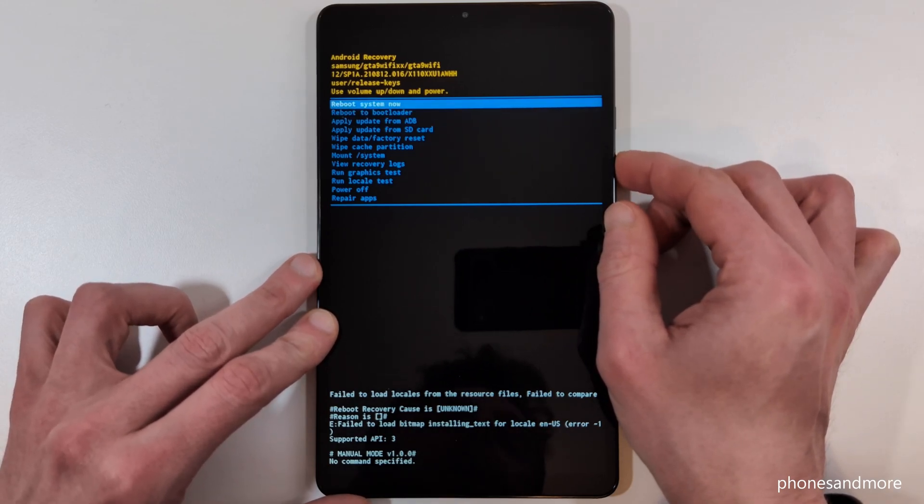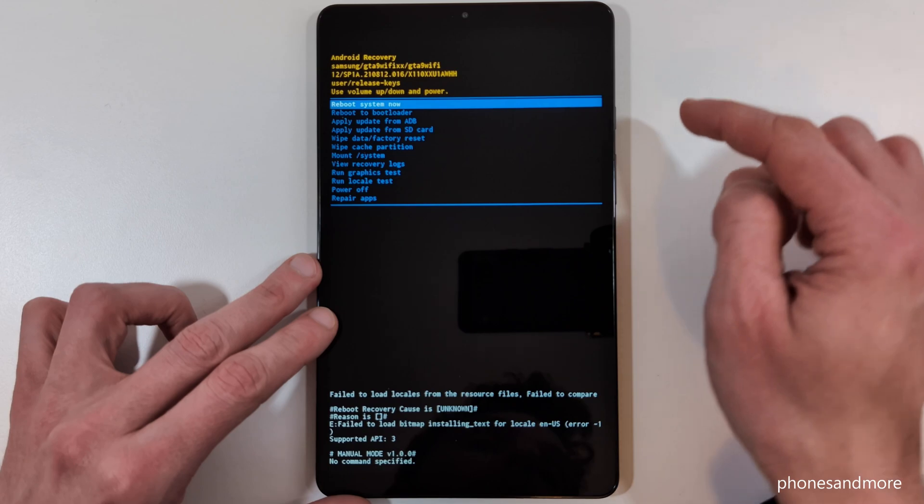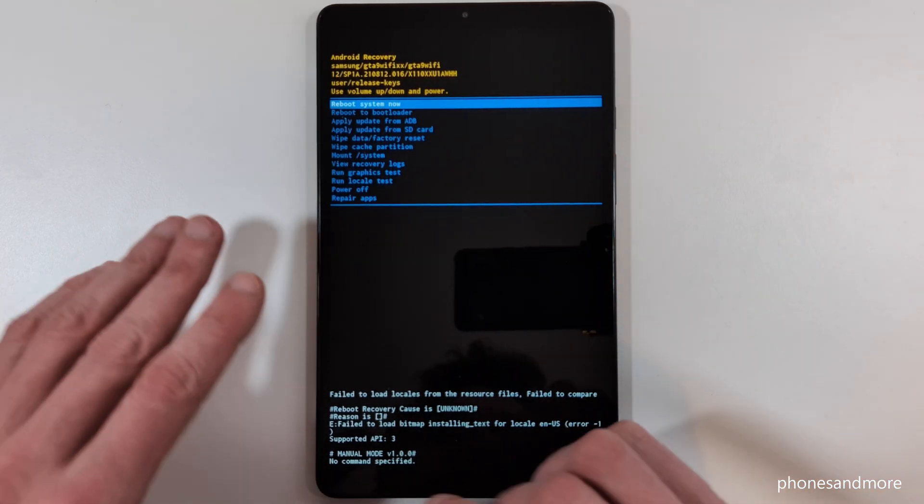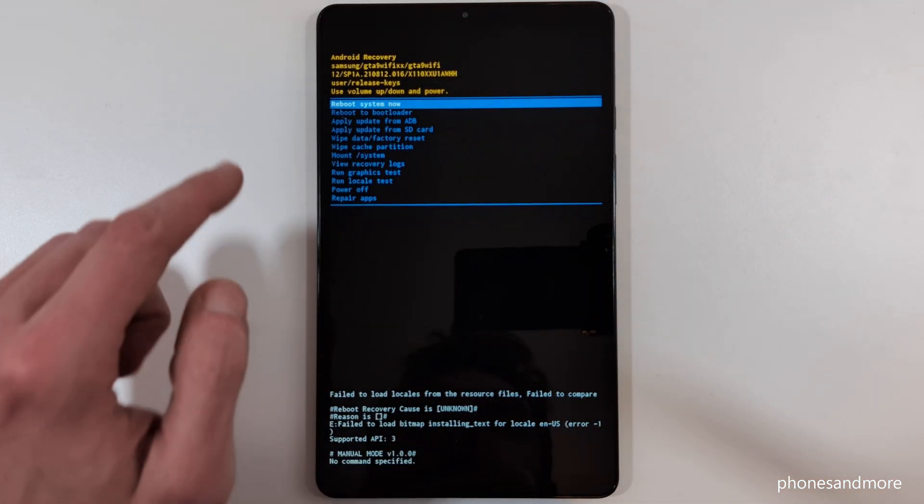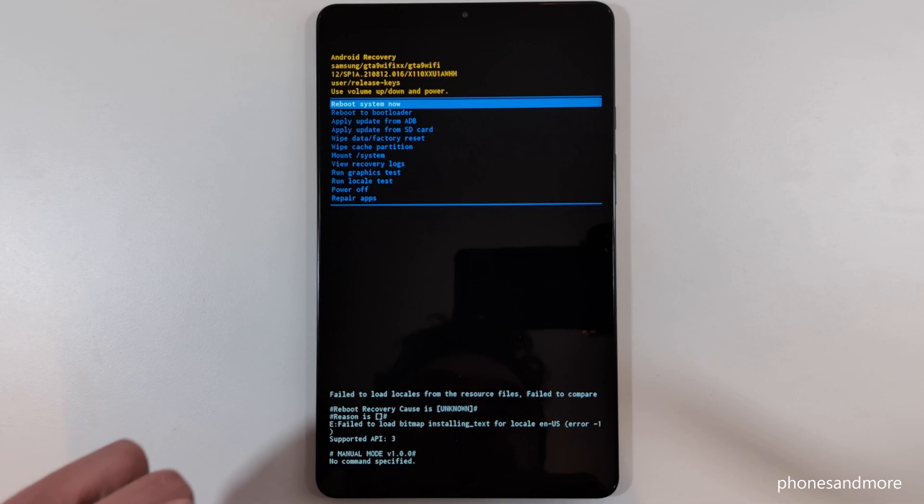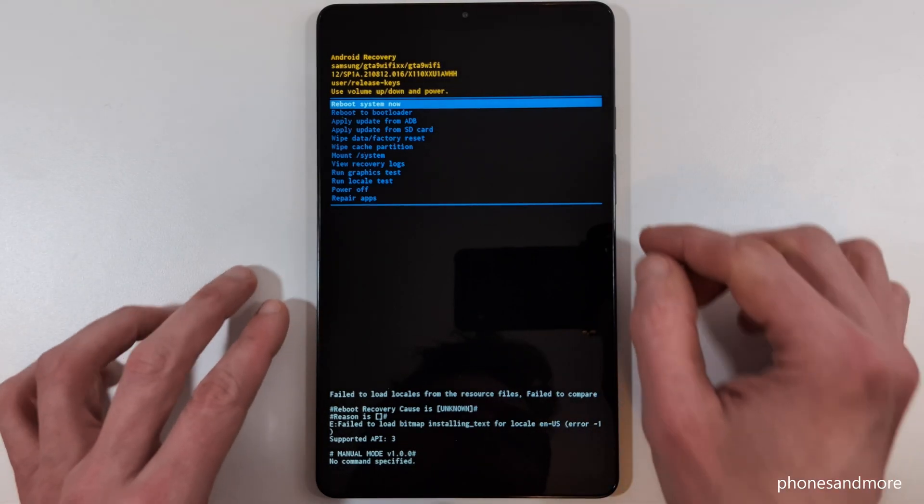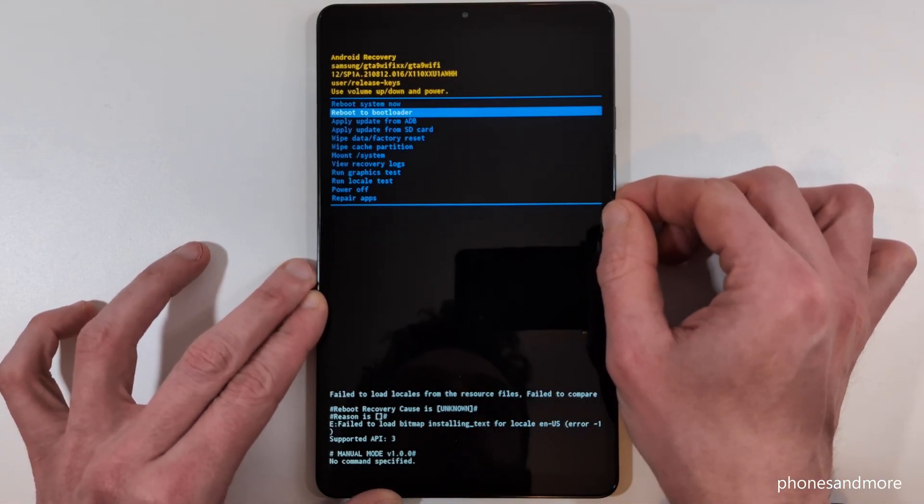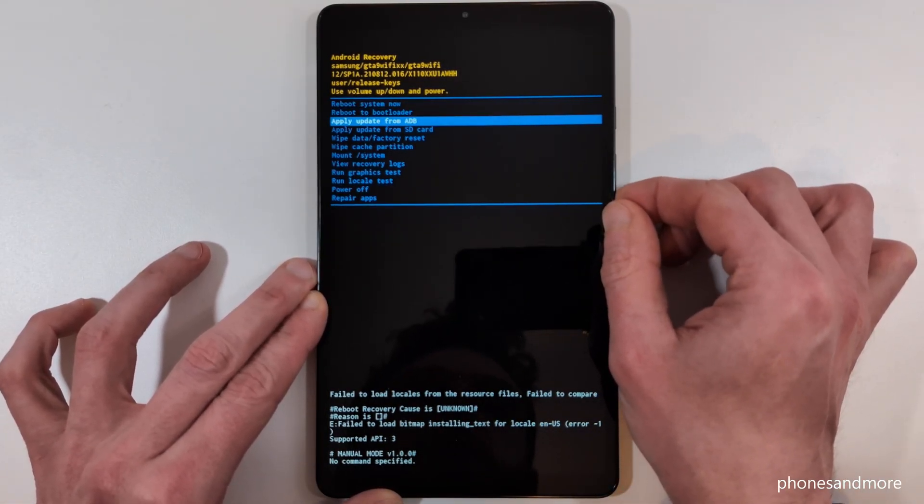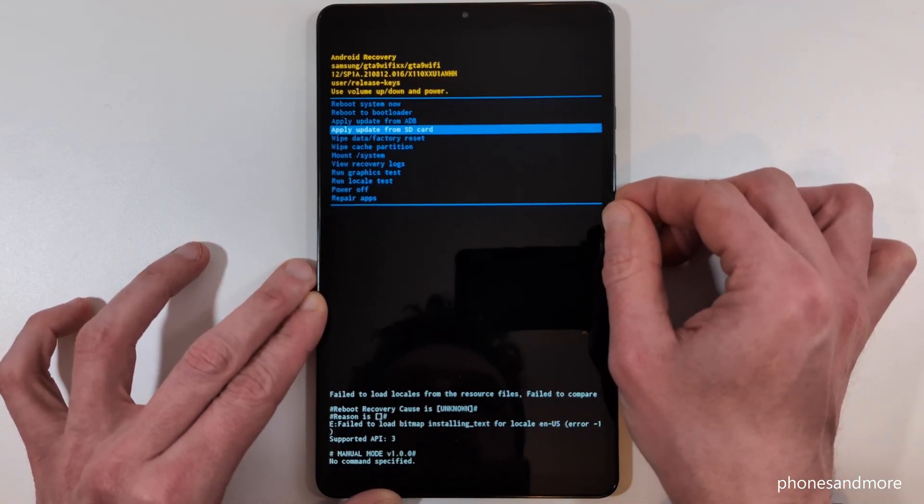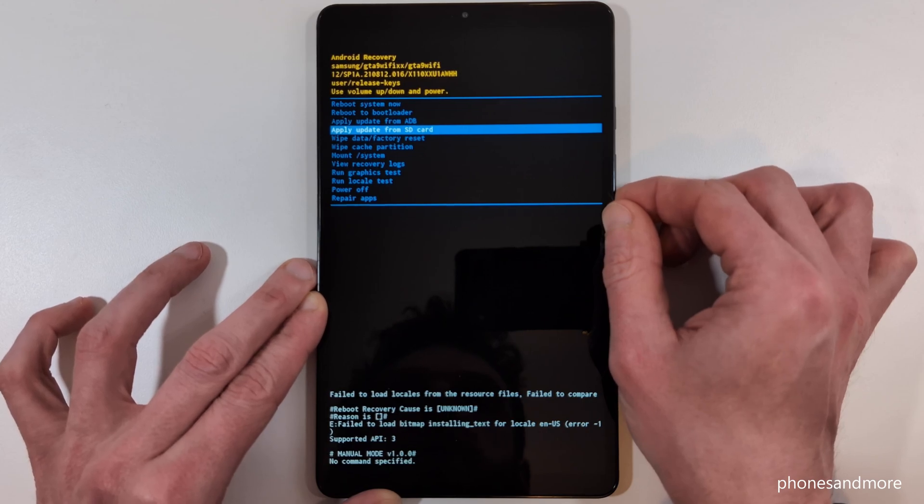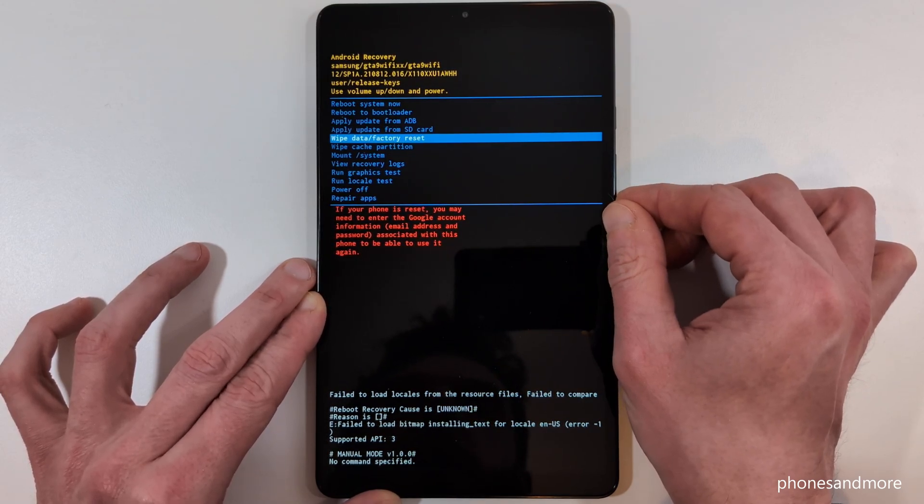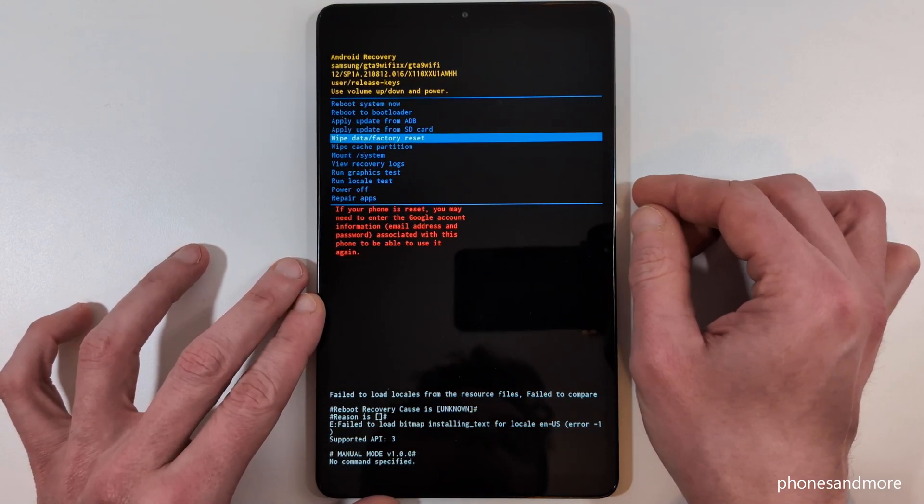If you want to confirm, take the power button. Okay, let's start. We will need the point wipe data factory reset. Go down with the volume down key, it's the fifth point here.